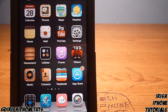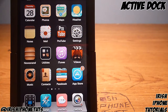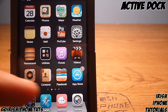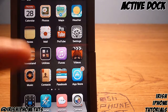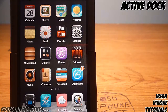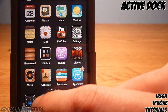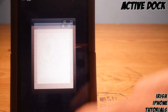Hey guys, it's Irish iPhone Tutorials and today I'm going to show you a very simple tweak called Active Dock. As you guys might know, on the Mac OS X operating system if you click anything on the dock at the bottom you get an animation and the icons go up. That's pretty much what Active Dock does — as you can see here if I hit Safari or ByteSMS you can see the icon just jumps up.